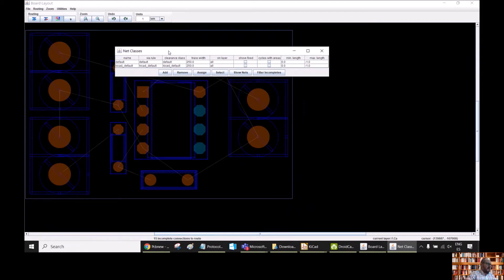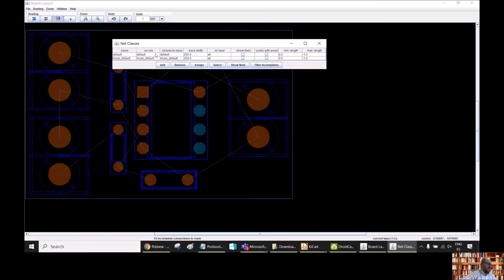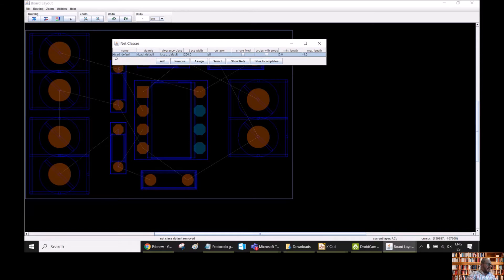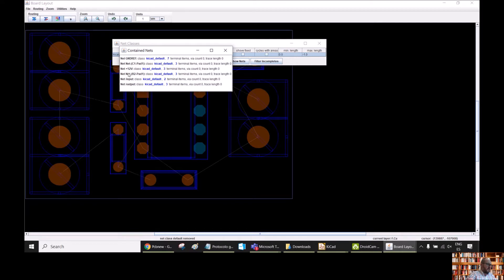We can see that we have here two net classes. A net class is basically a set of the different nets. If we go here to Default and click Show Nets, we can see that this list is empty. So we can get rid of this net class — Remove. Then we have KiCad Default. If we show the nets here, we can see that we have all the nets in our board: the net for our ground, the net for part one of C1, 12 volts, and so on.